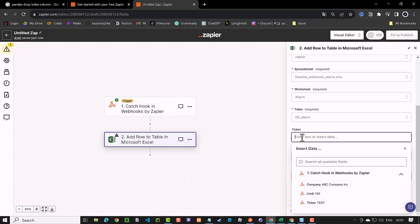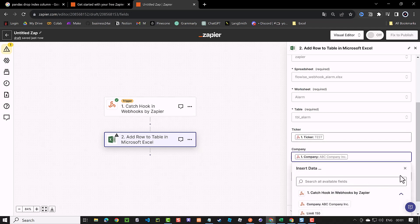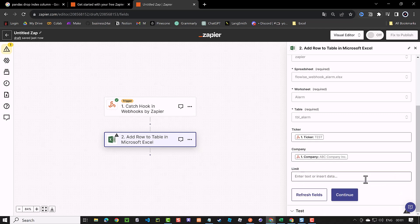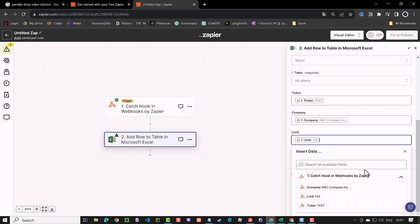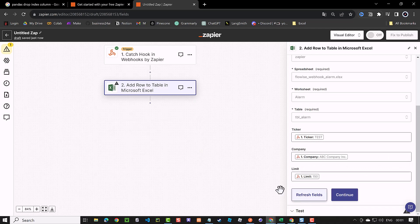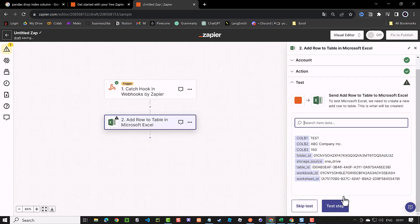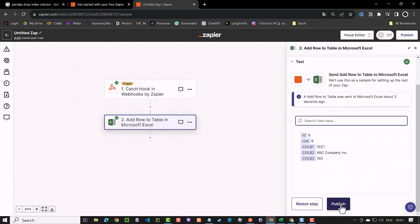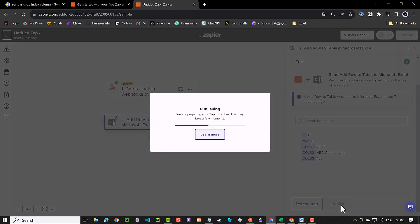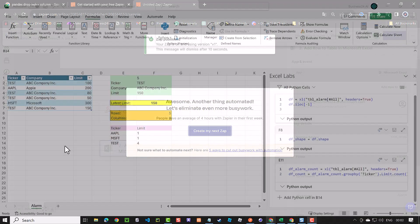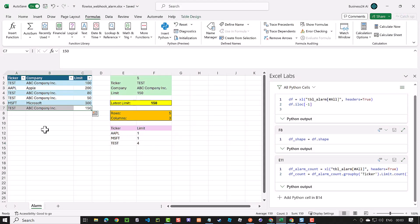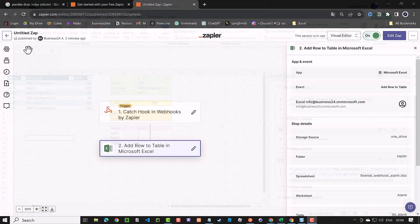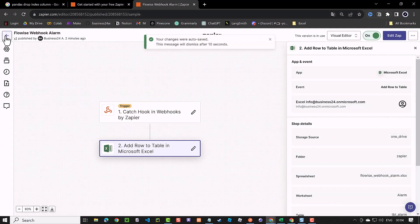Here, we assign the corresponding columns to the webhook parameters and the test entry. One by one, we choose the corresponding ticker and company and limit to the values and click continue. When everything is set up, we click test step and see the result. So this is functioning and we can publish and celebrate that we have automated one more thing. When we check the Excel table, indeed the record is added and the connection is working. Back in Zapier, we give it a name like flowwise webhook alarm and save.